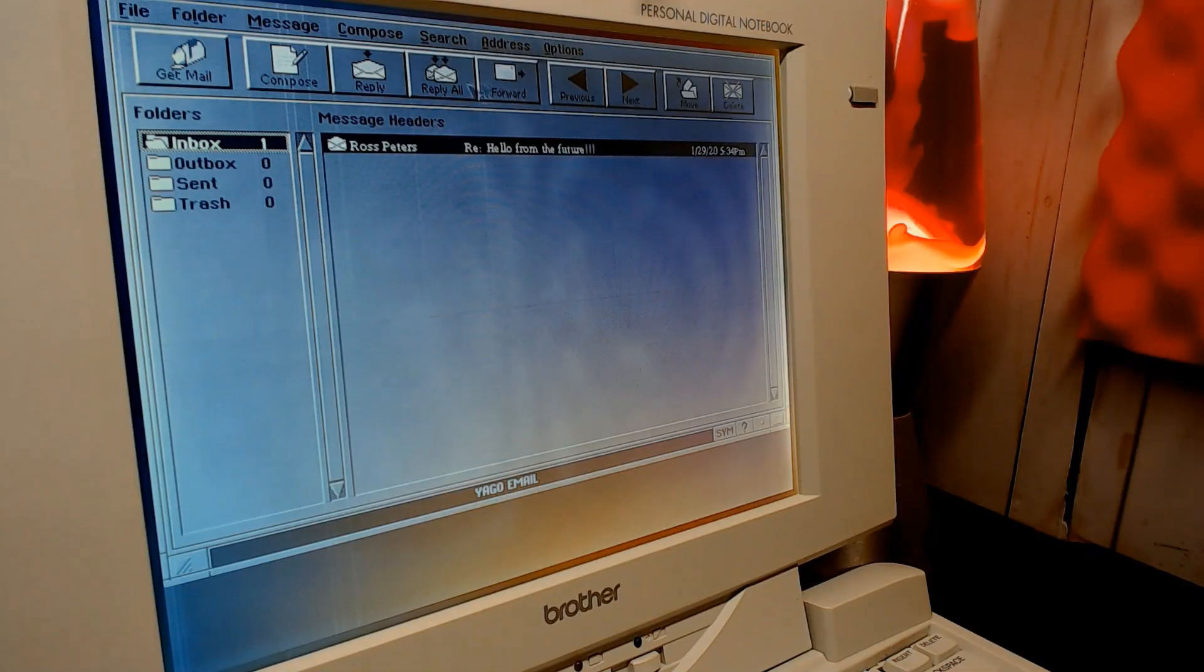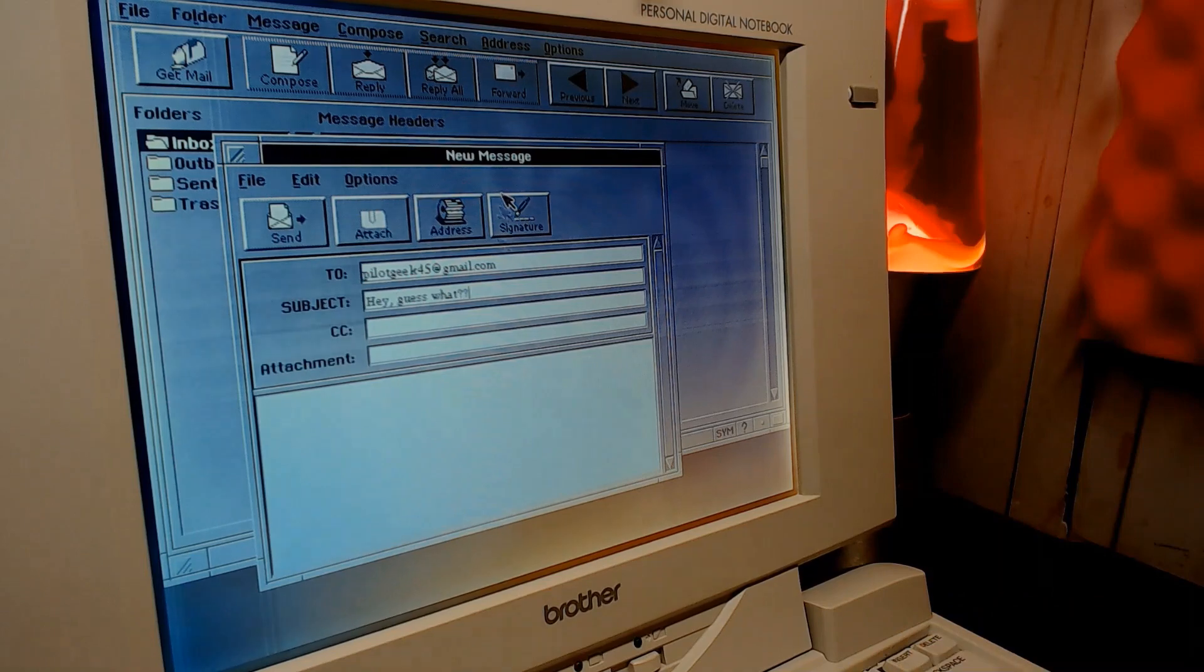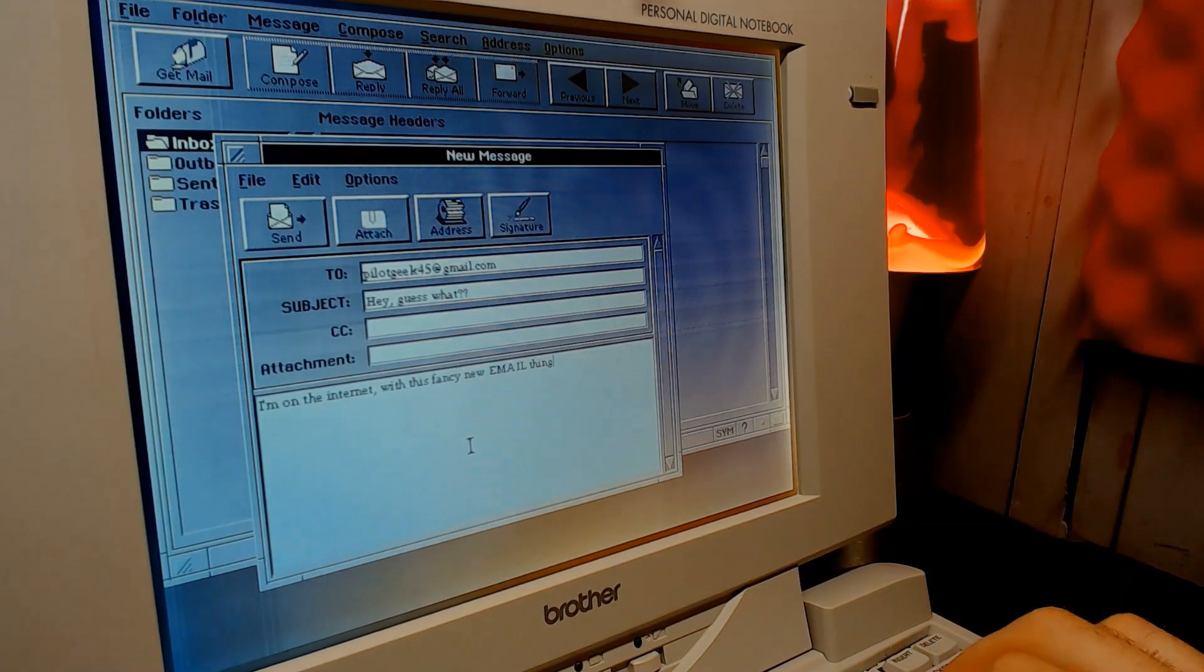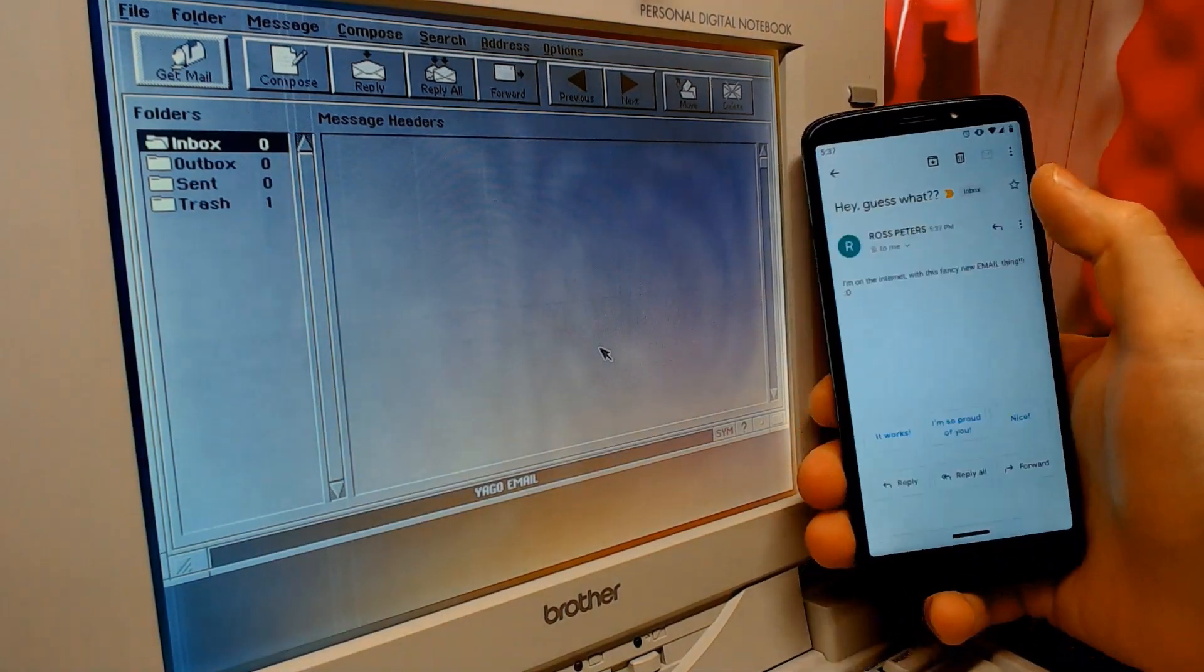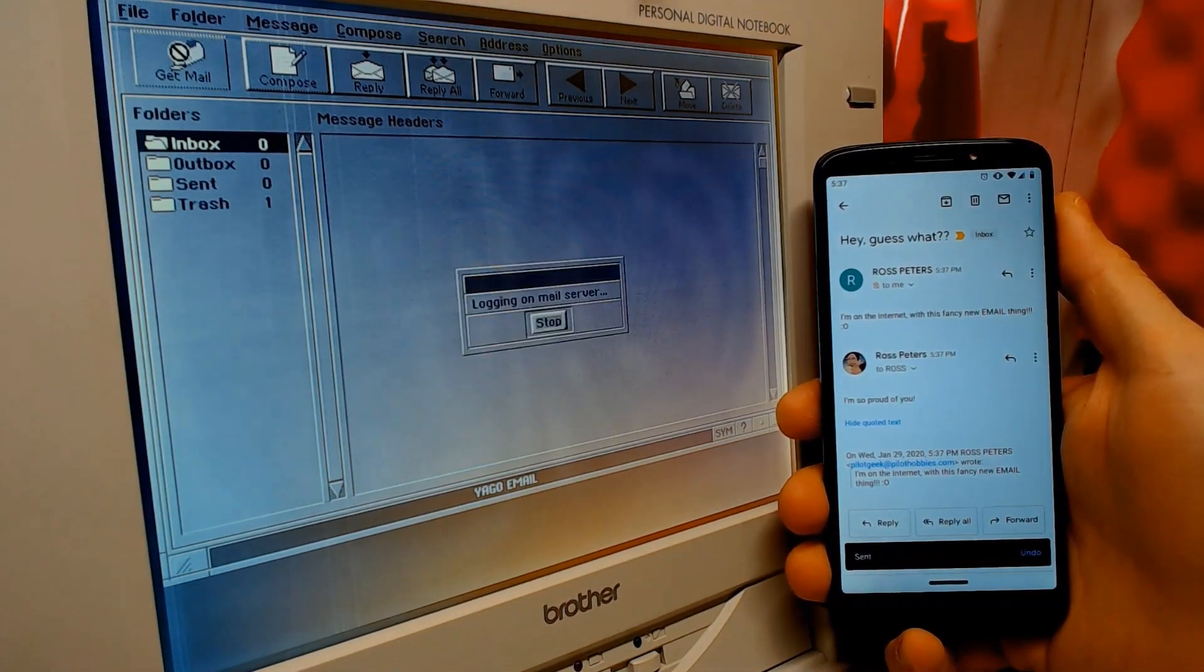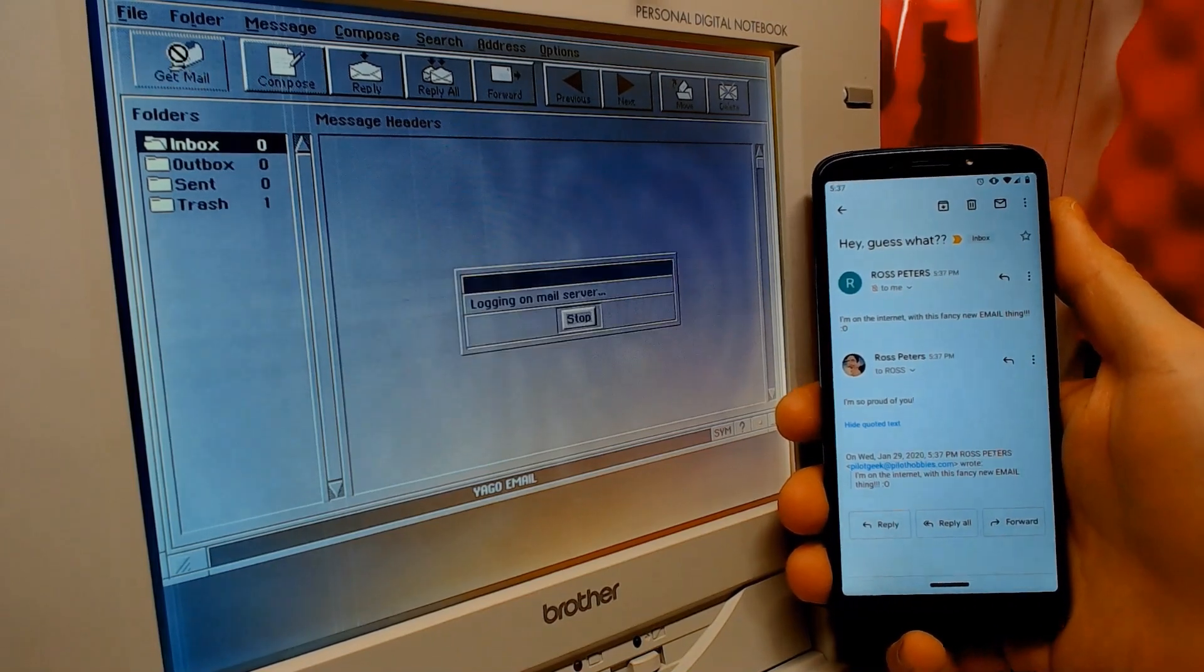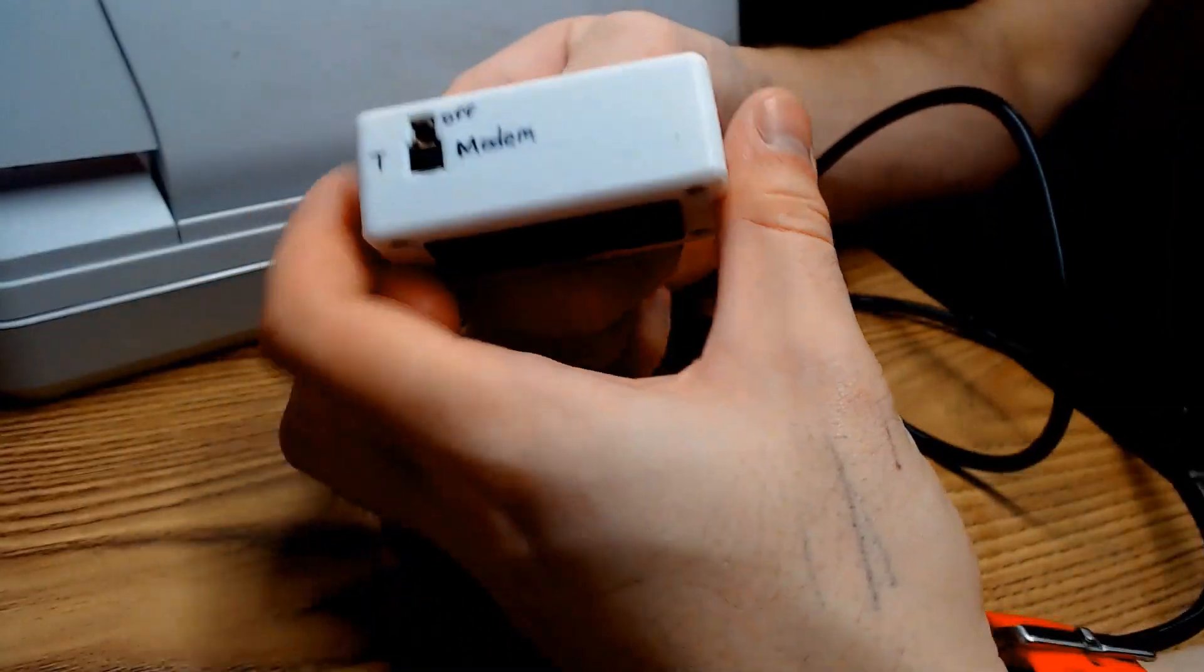So I wanted to try to connect the GeoBook to the internet, and see if I could use it for anything remotely useful. Of course, I'm not going to use this as a daily drive or anything, but I figured it'd be fun to try to use it for something remotely useful.